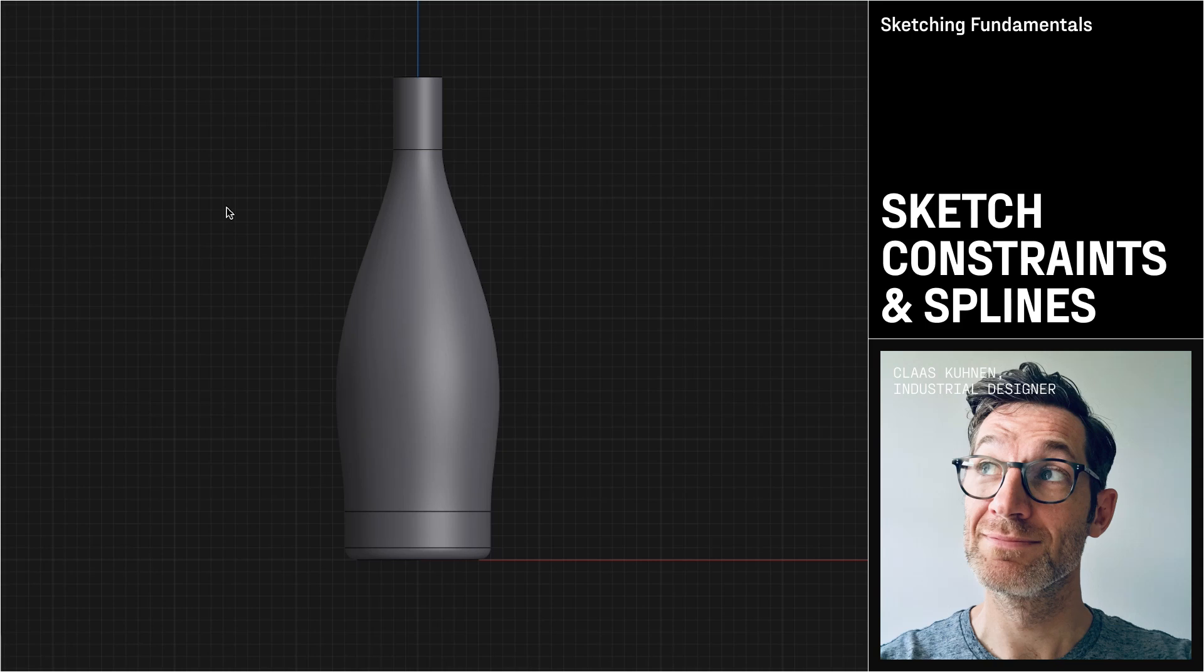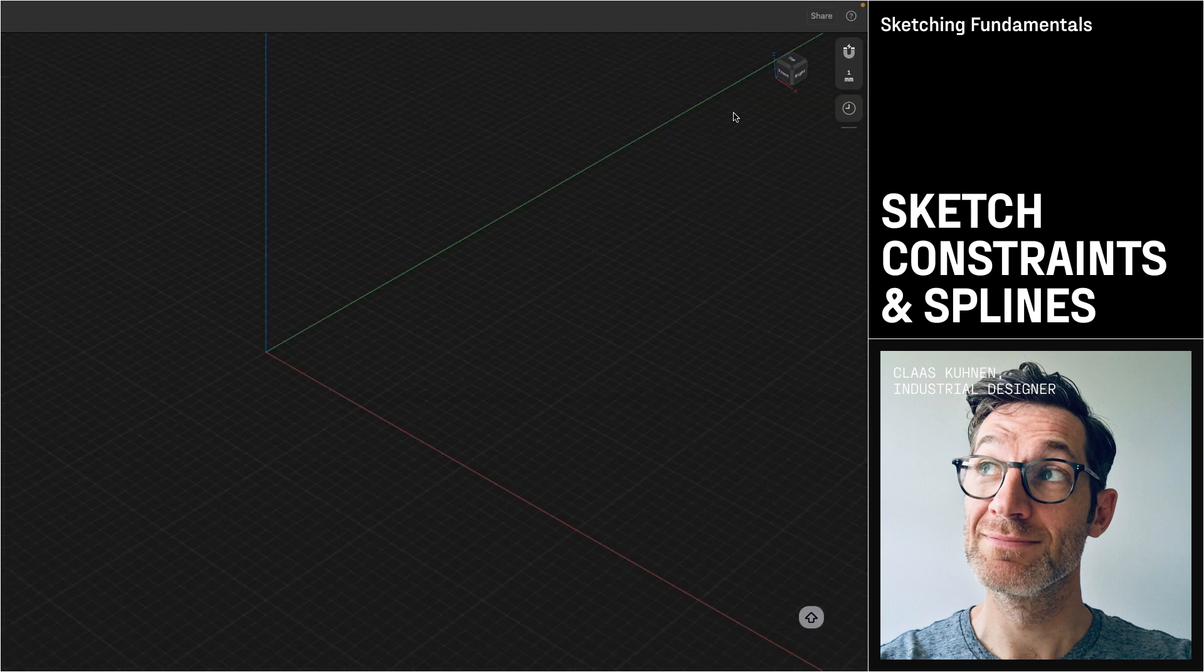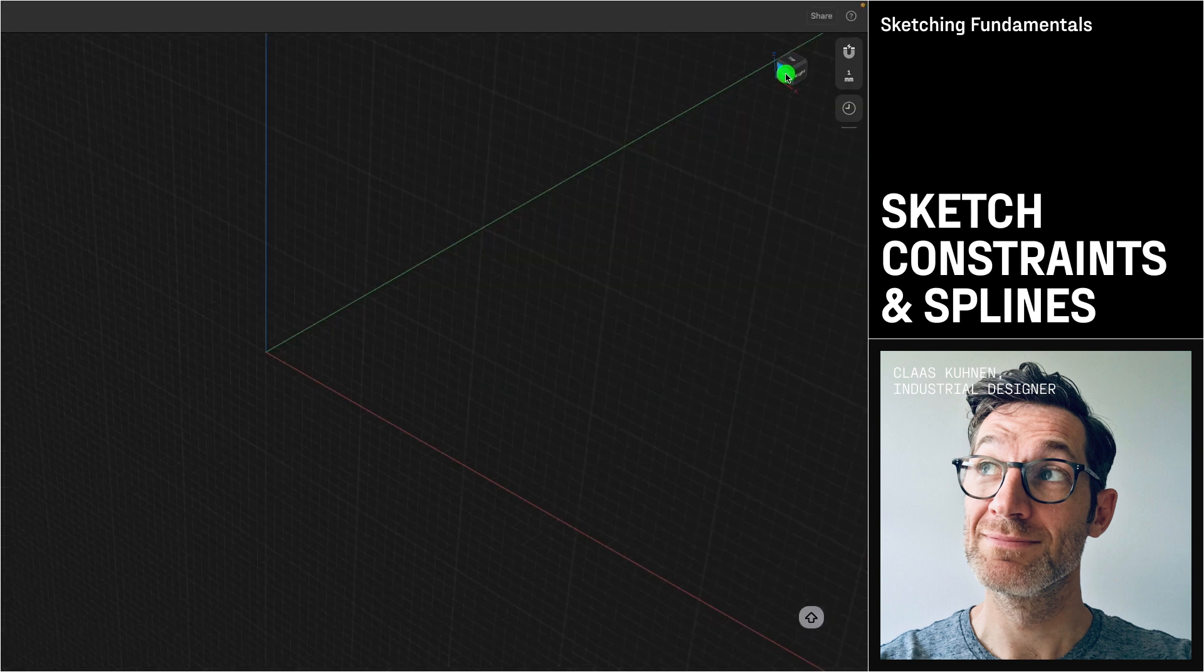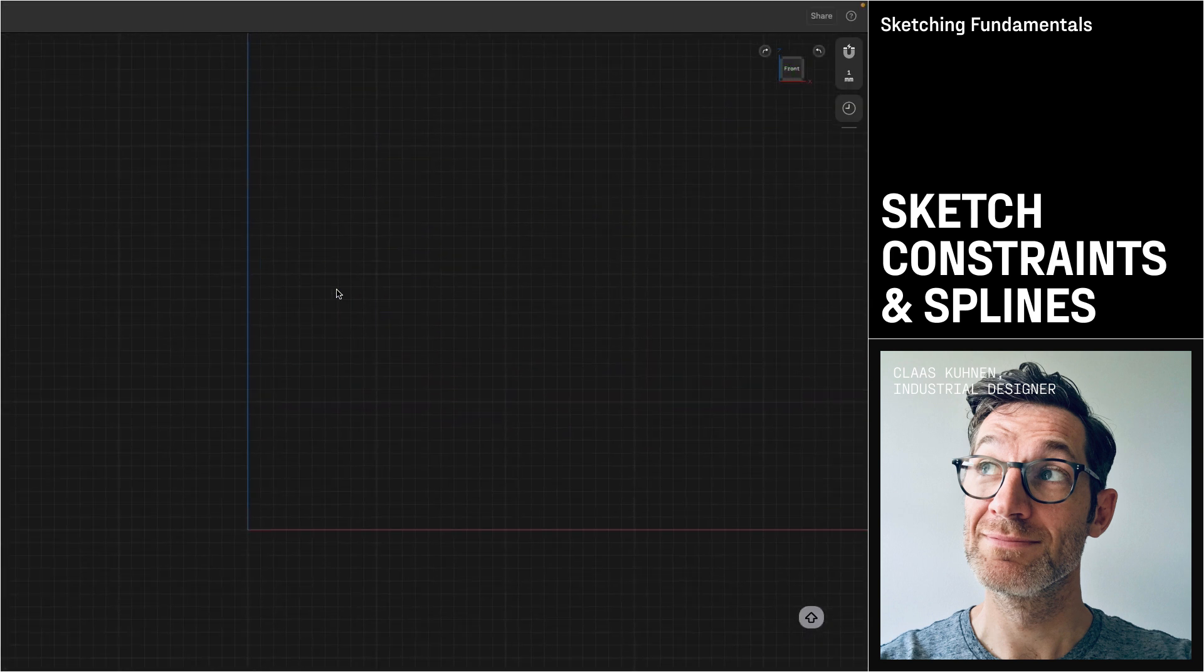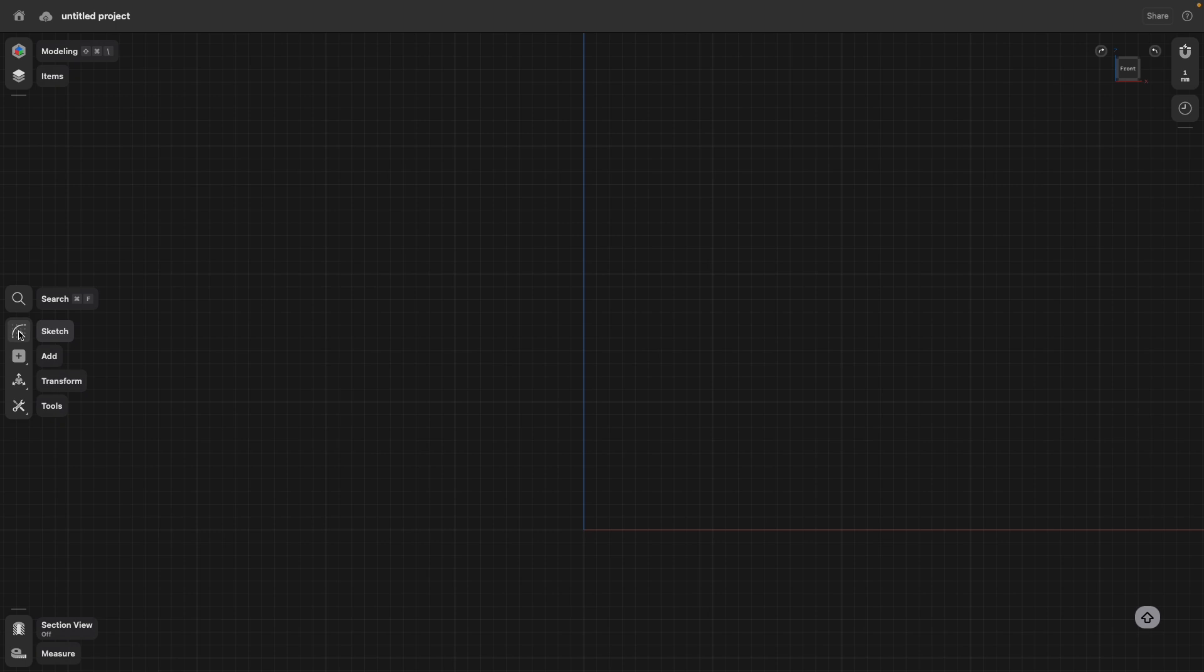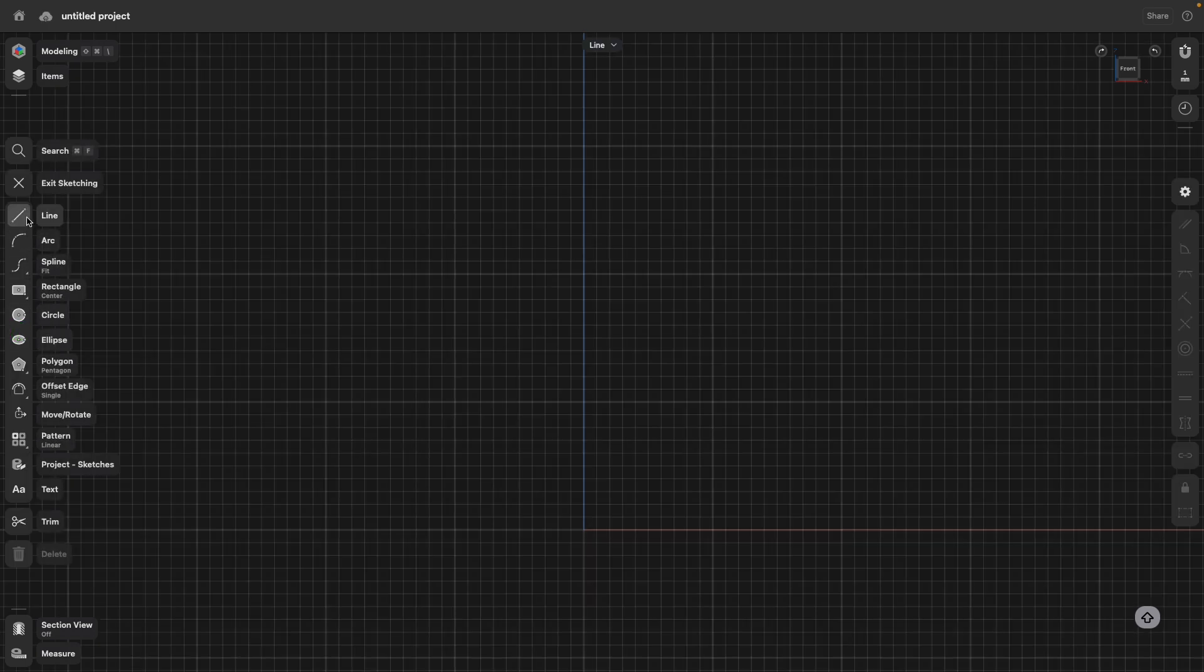Let's create this time a more detailed model, and we will do this from the front view. So I go to front, move the scene down a little bit, go to sketch and select the line command.